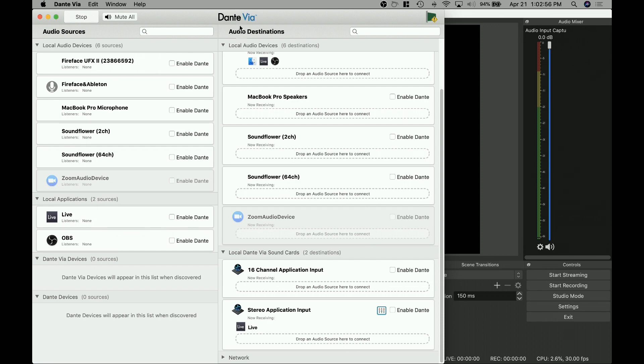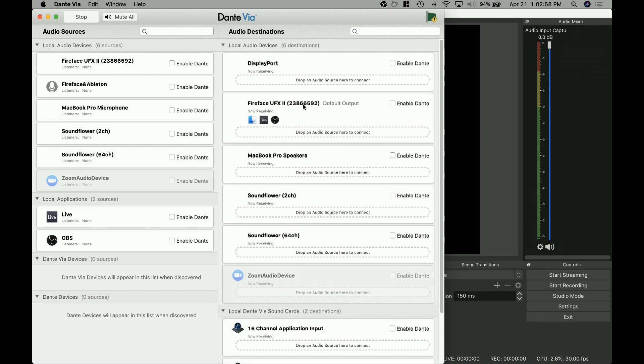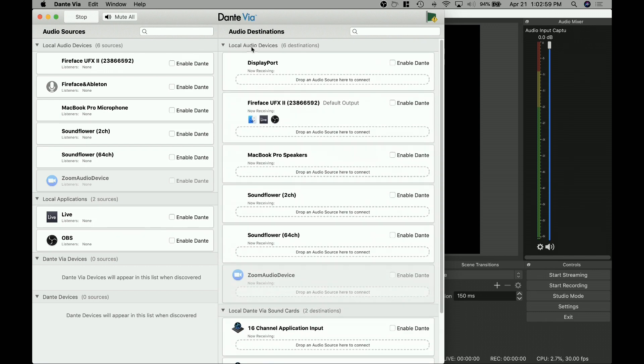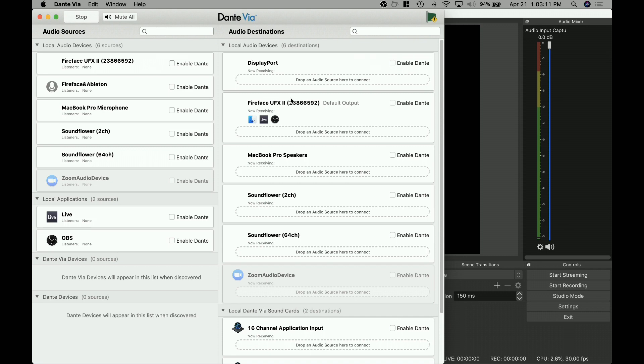So you'll see over here in the audio destinations, you've got local audio destinations. So these are like physical outputs. So the outputs for my Fireface, the speakers, again, the Soundflower stuff, a DisplayPort, right? Because you can pass audio over HDMI. All of these things are destinations.